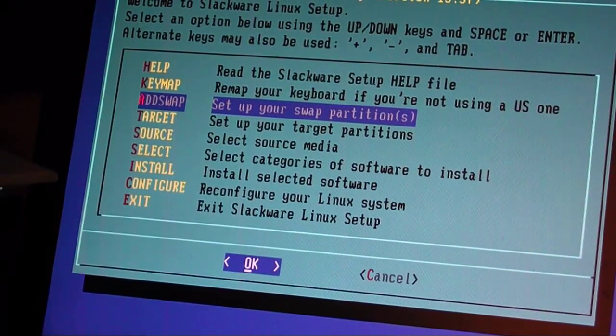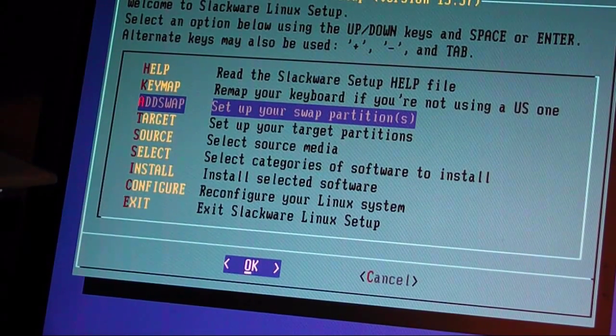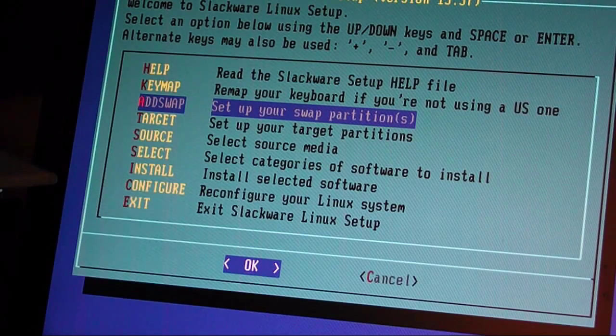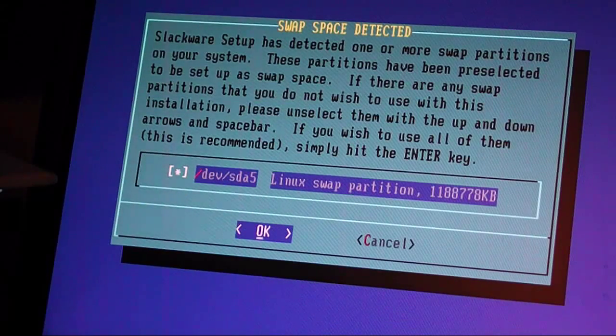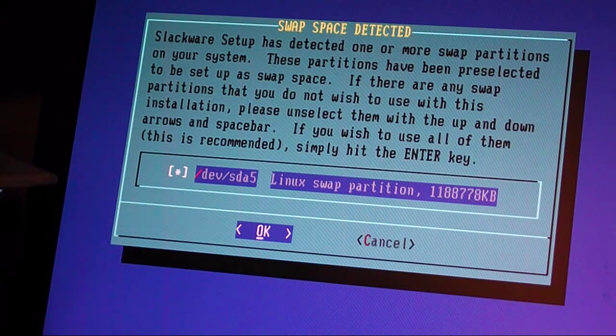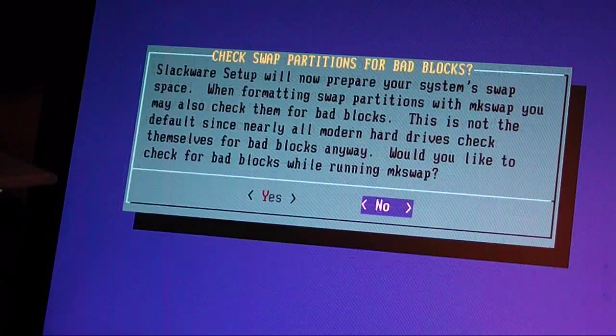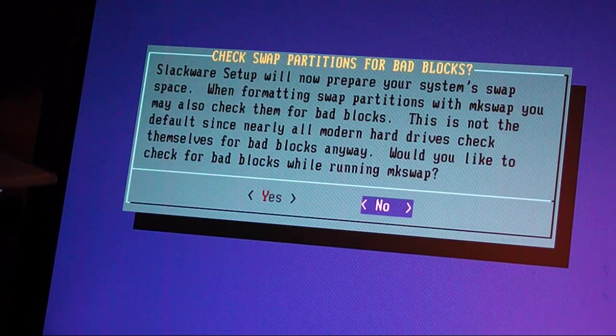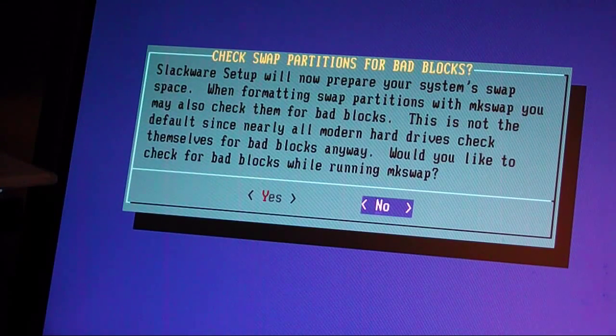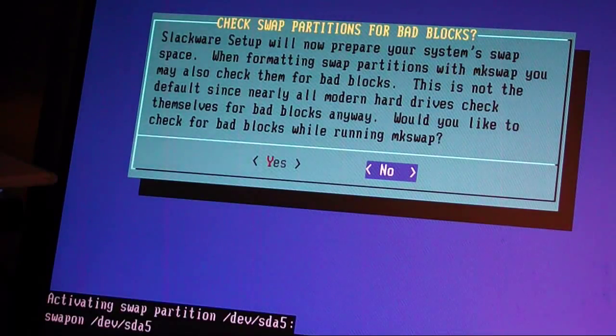If you're using US, you don't really need to setup too much more. Go to add your swap partition. sda5 is the swap, so say okay. I don't want to map anything, I don't want to check for bad blocks, say no.